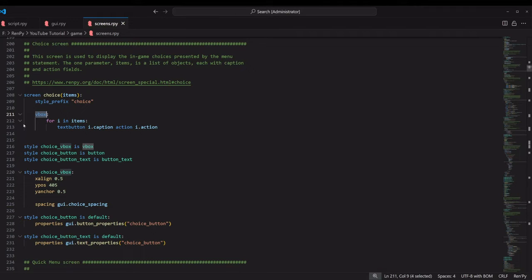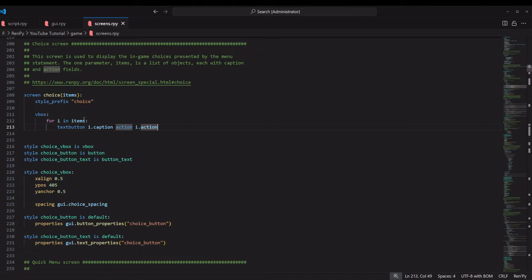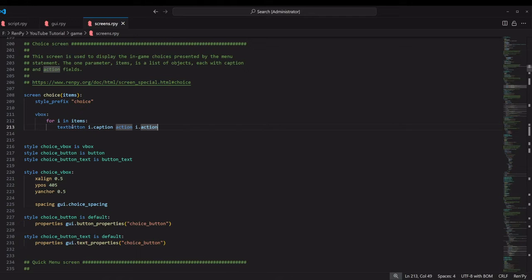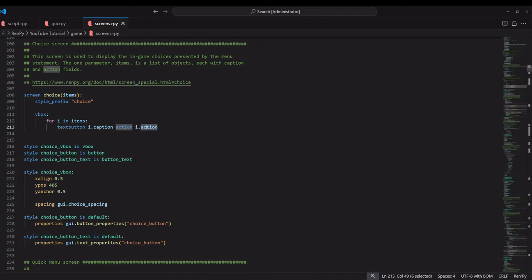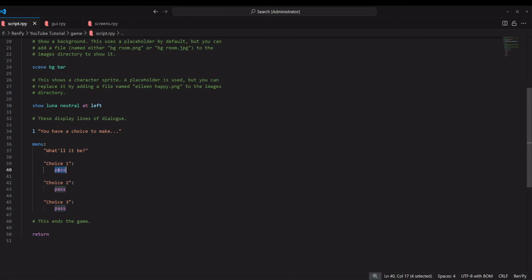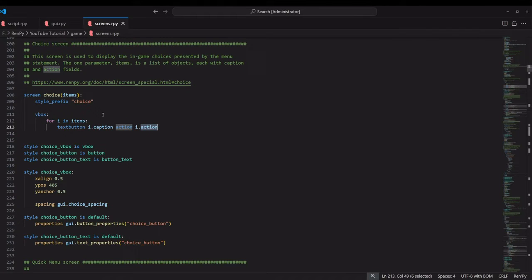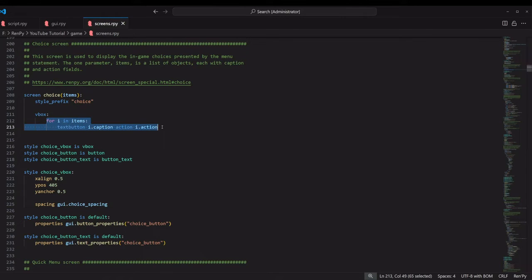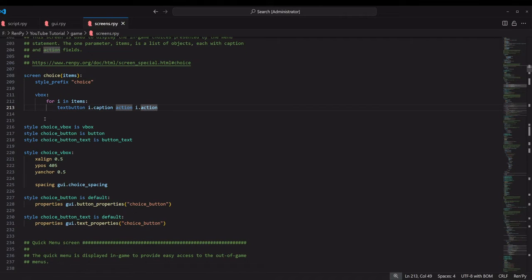Inside the VBox, we're using a standard Python for loop. We're saying for i in items. So it's iterating through all of those different item objects, which for us is just our different menu choices. For each one, it's going to create a text button with the caption and create an action.